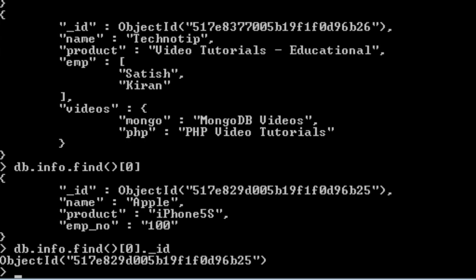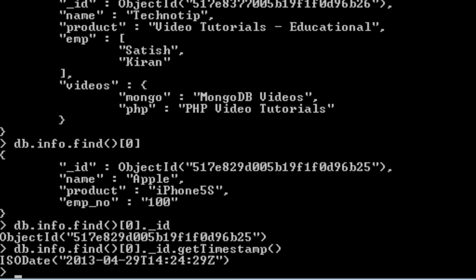So using this object ID, that is underscore ID, we could extract the time at which this record document has been created because as I said, this is formed based on the time the record has been inserted. So we could fetch the time out of it using get timestamp method.